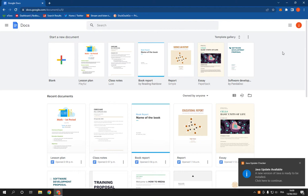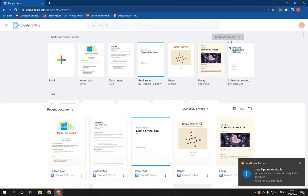As you can see right here, now all you have to do is just click on Template Gallery.